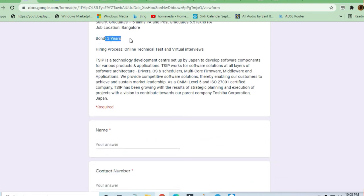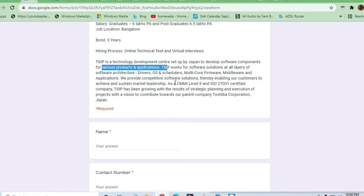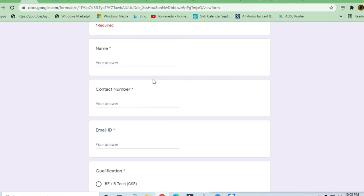So guys, please note this three-year bond. TCSIP is a technology development center set up by Japan to develop software components for various products and applications.